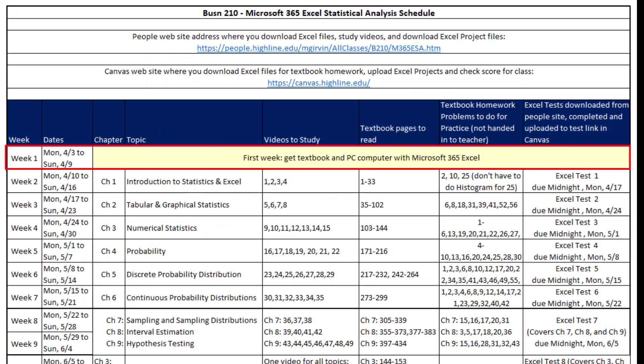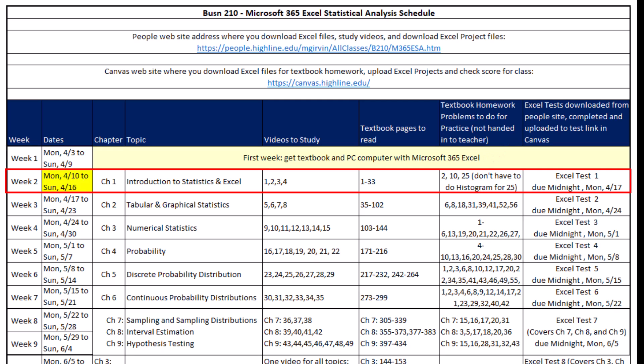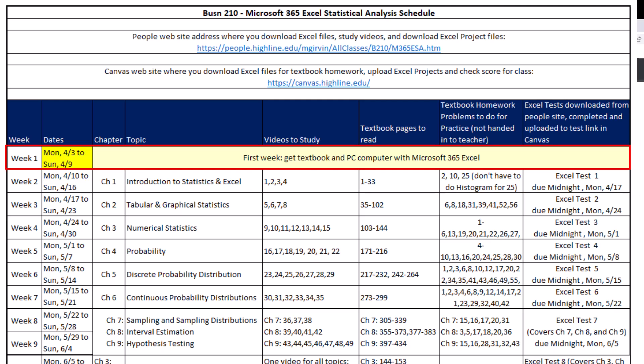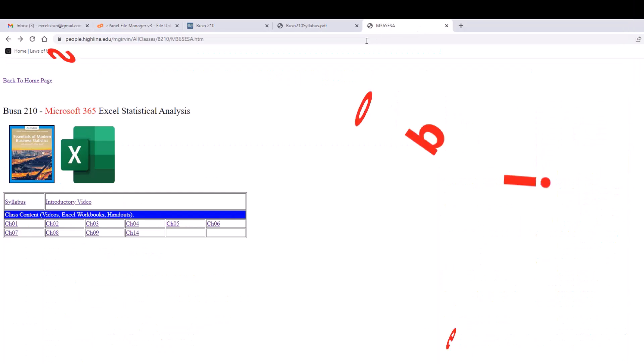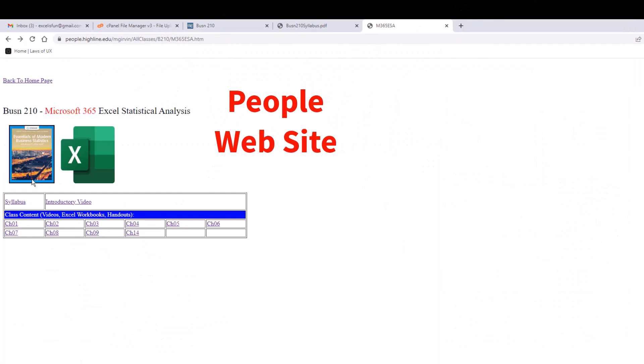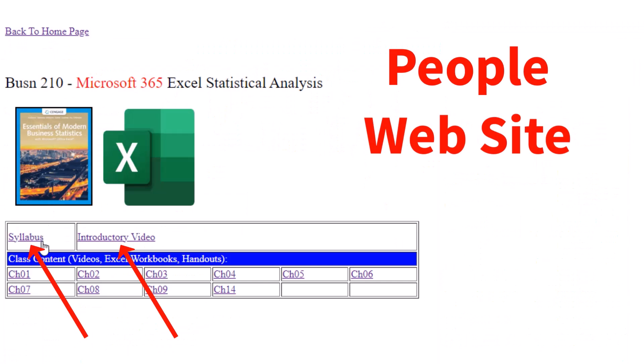Week one, well, guess what? I'm going to give you a break for week one. All you have to do is study the syllabus, study the introductory video, and obtain access to a PC computer with Microsoft 365 Excel. That means when you get to April 10th, you already have your computer and Excel and you're ready to go. So for week one, which one of the two websites do you go to? If we look over here, there's the link for the syllabus and the link for the introductory video.